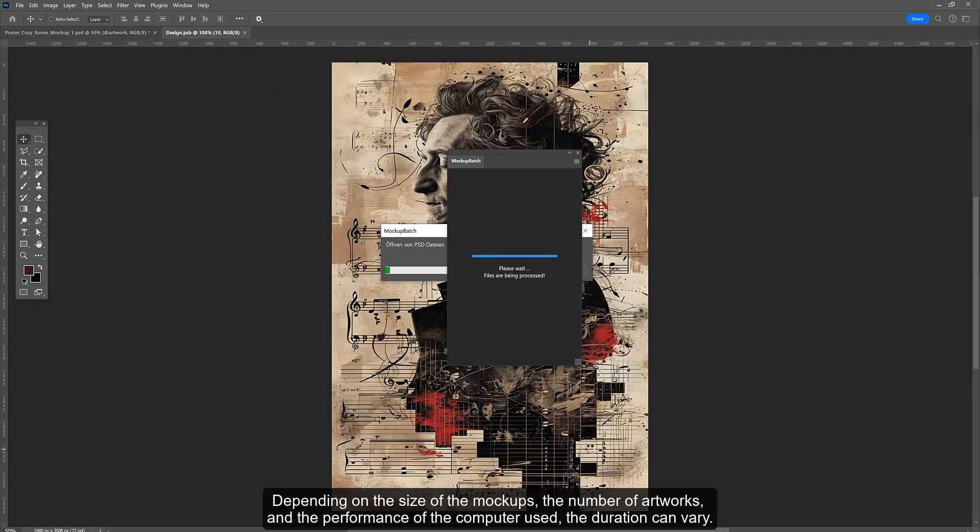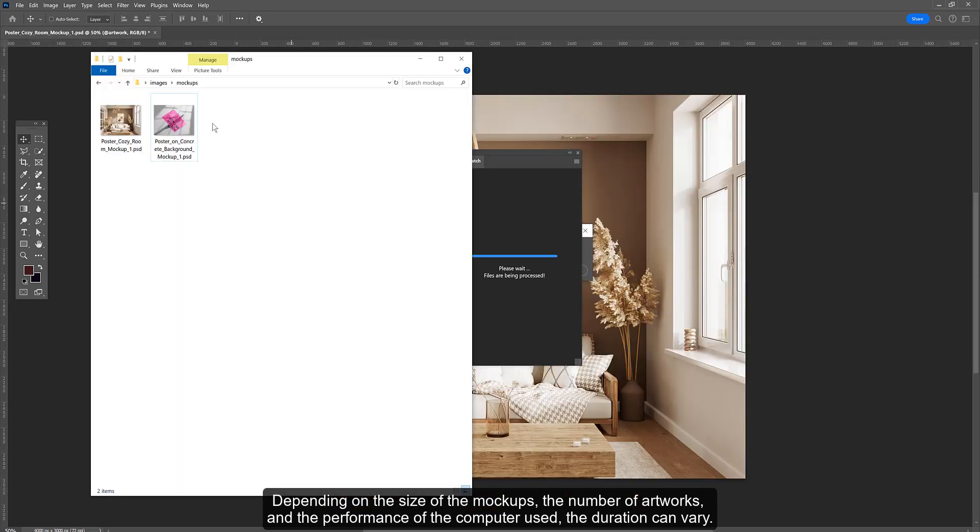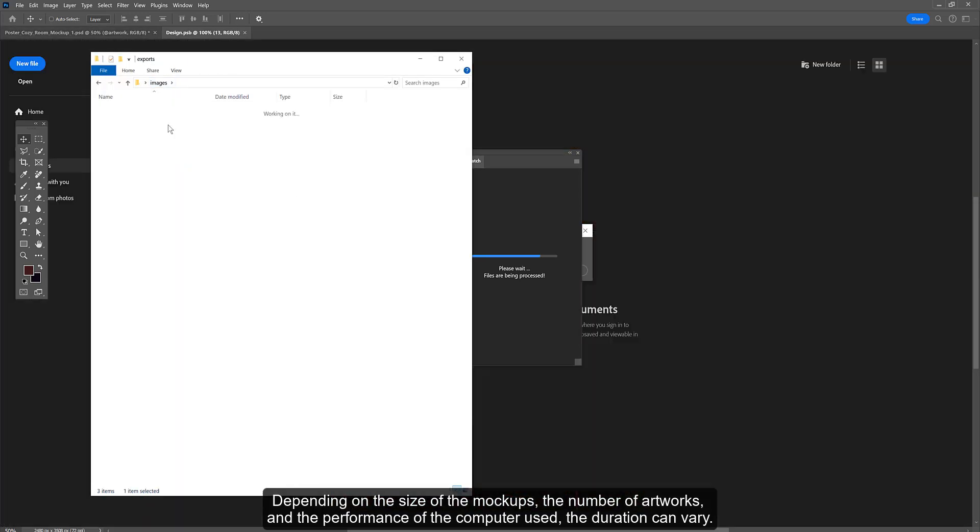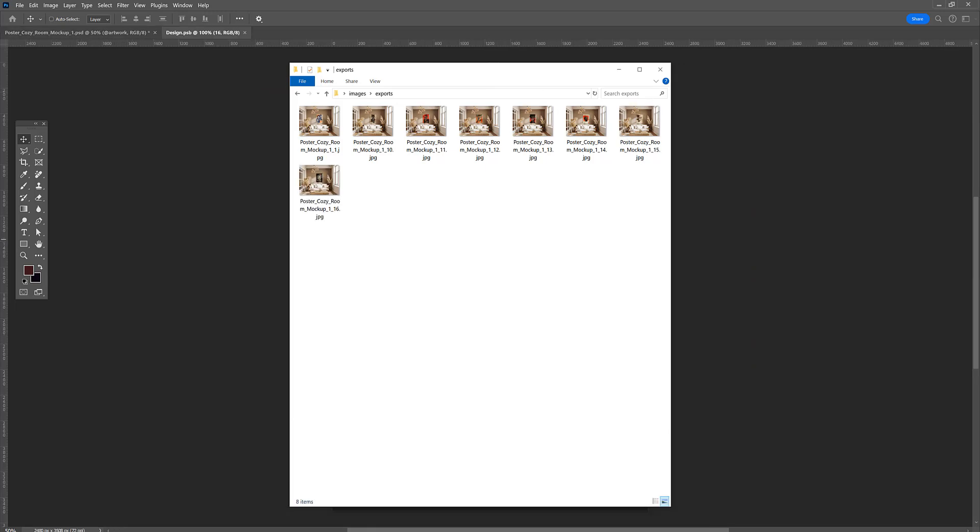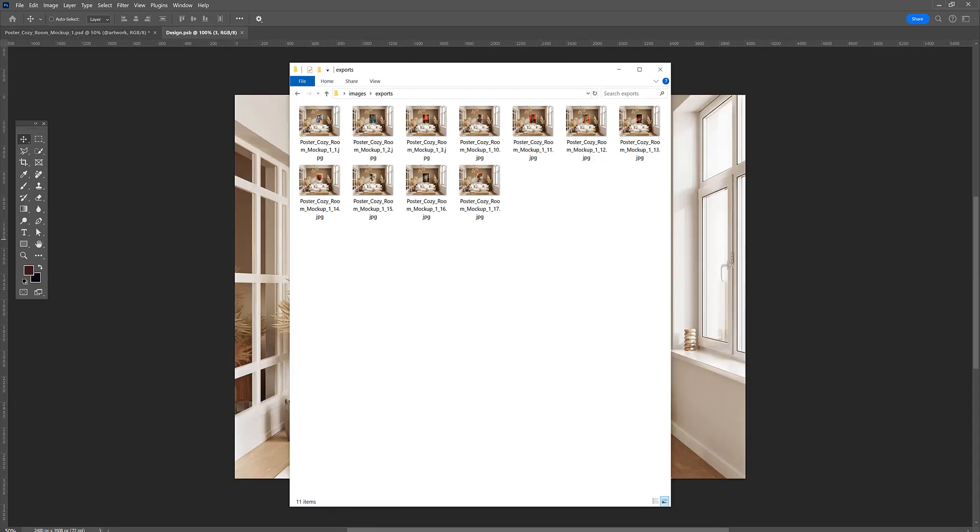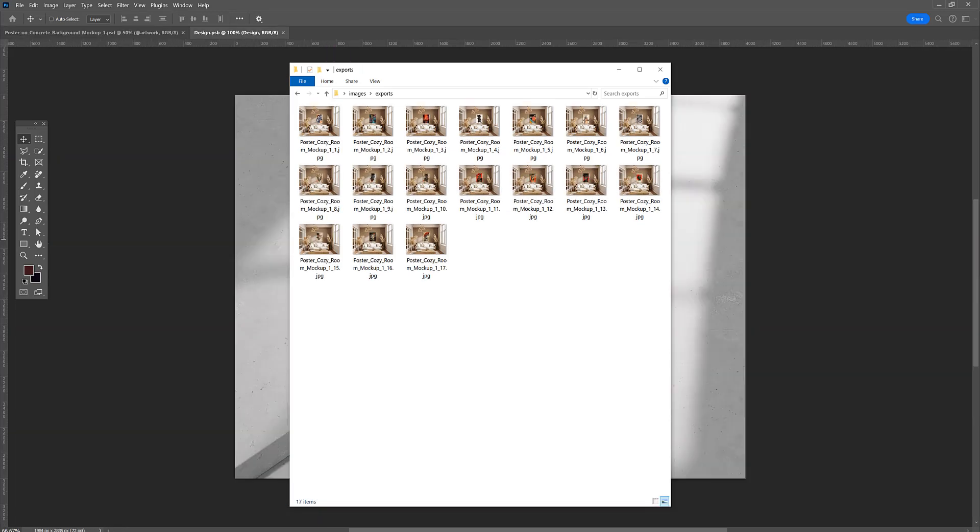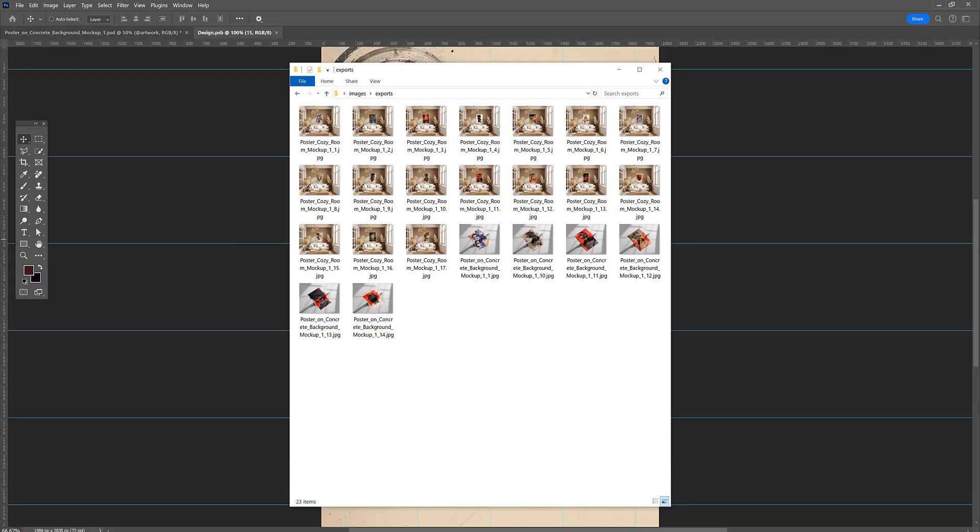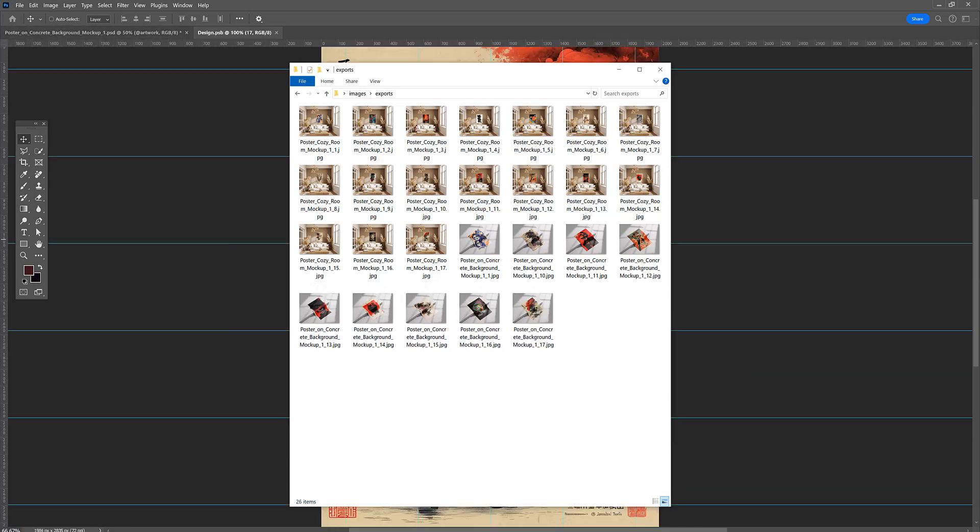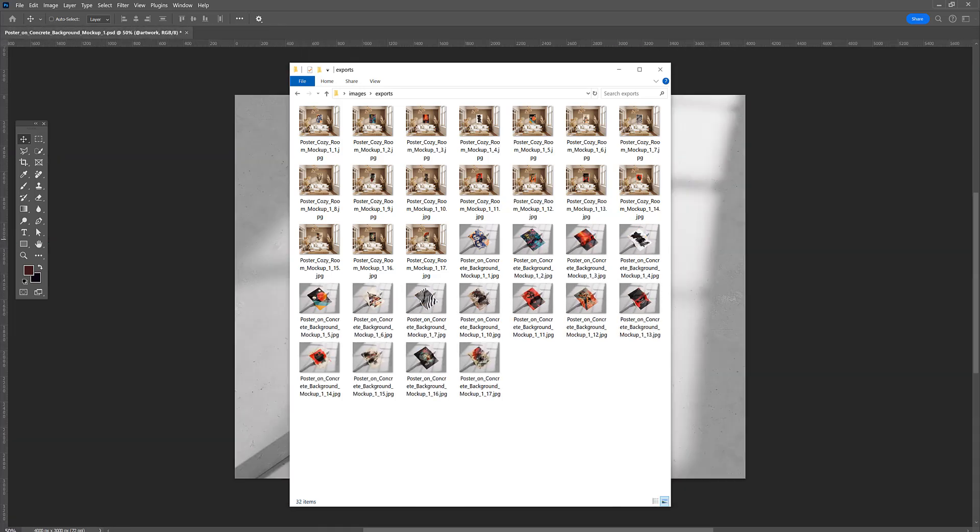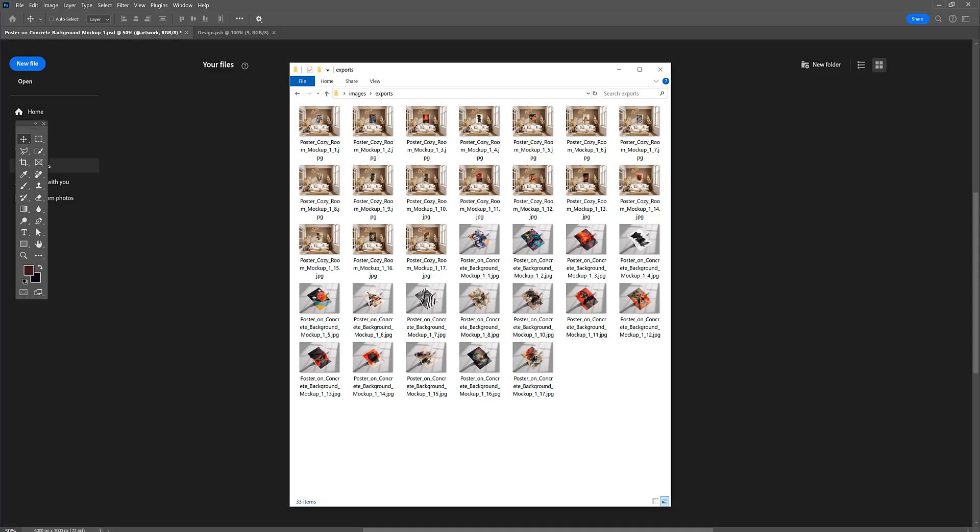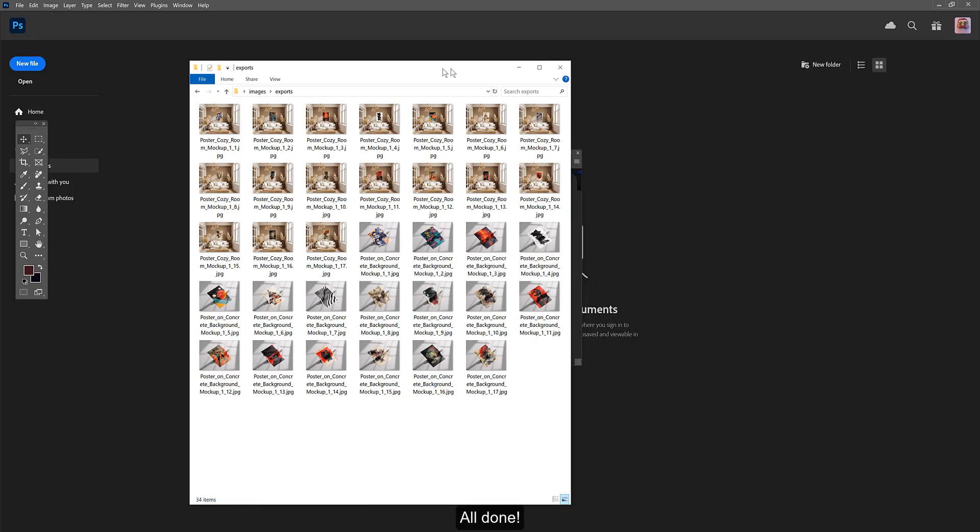Depending on the size of the mockups, the number of artworks, and the performance of the computer used, the duration can vary. All done!